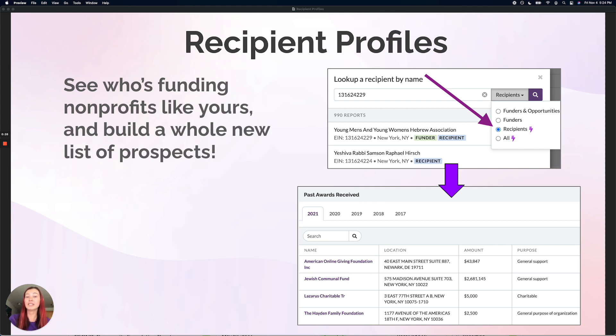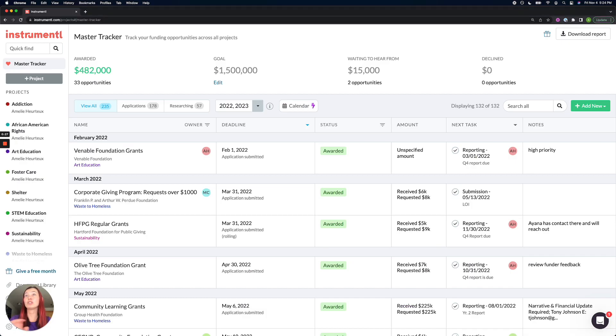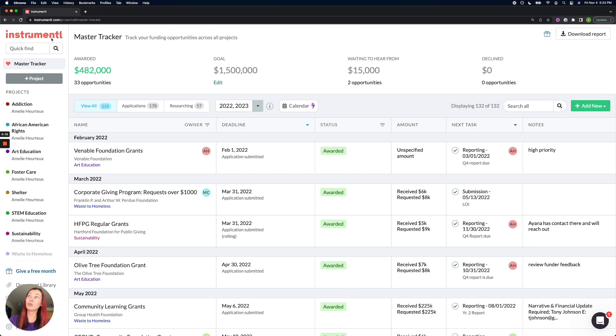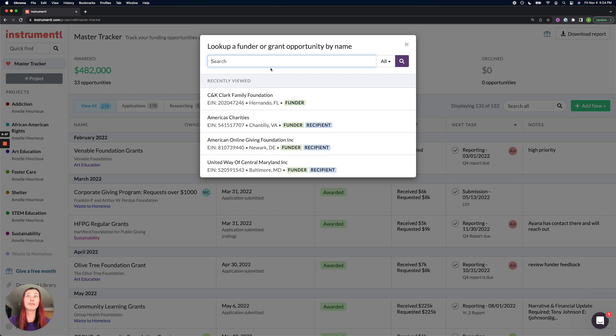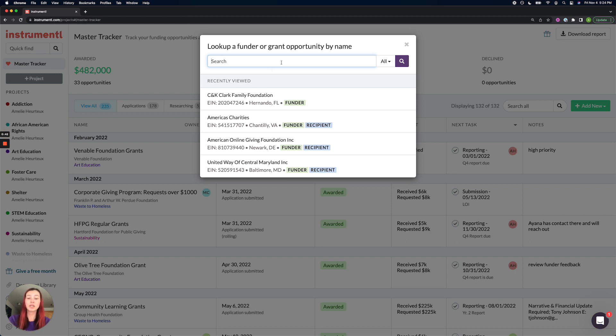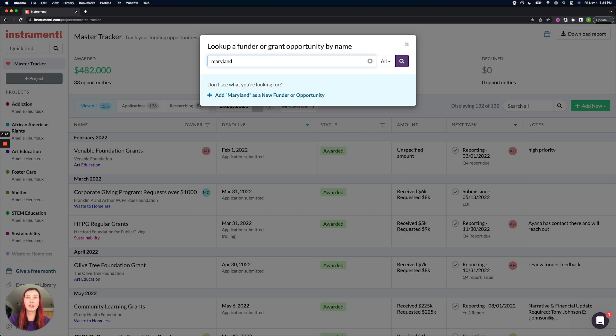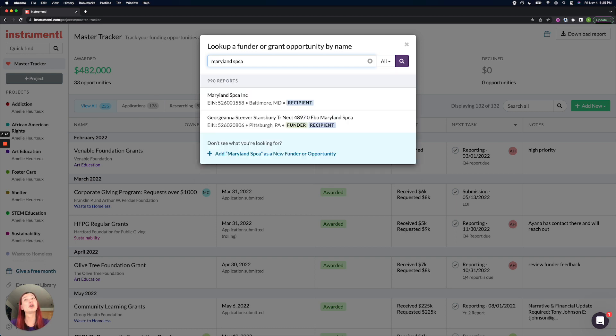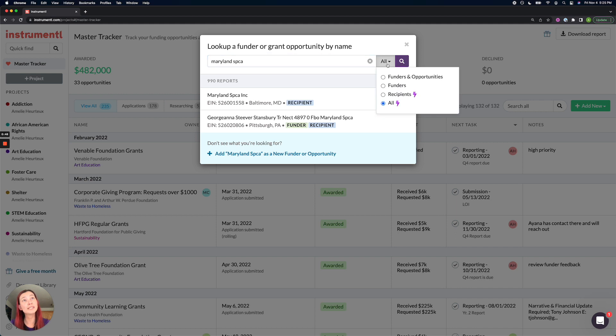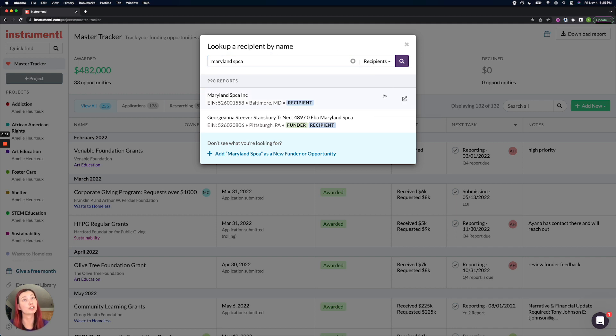If I'm jumping into my own account, you would start this reverse search process up here in the top left corner Quick Find search bar. You just click once into the Quick Find, and from here you would look up the nonprofit that you want to search. If I'm looking up the Maryland SPCA, you can also filter down your results to only see recipient profiles so that your results aren't cluttered with funders.